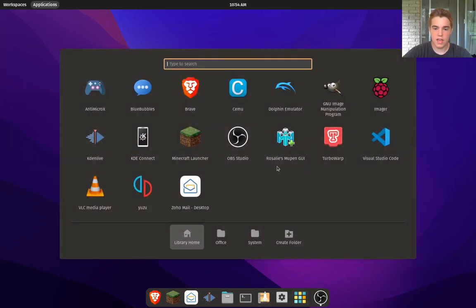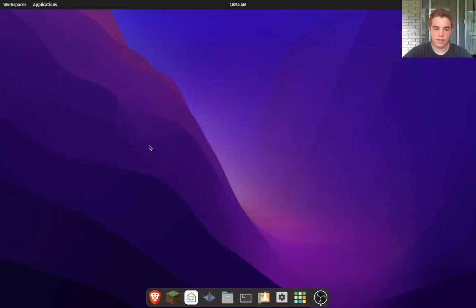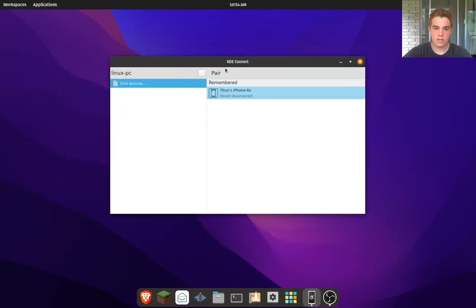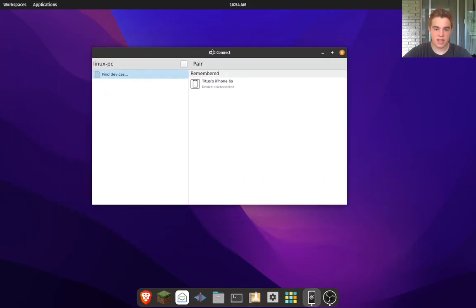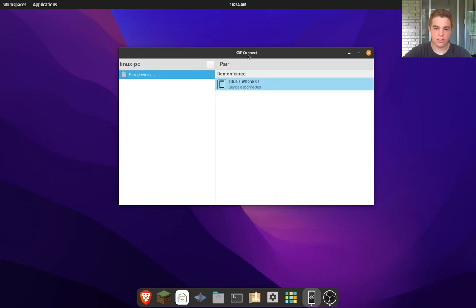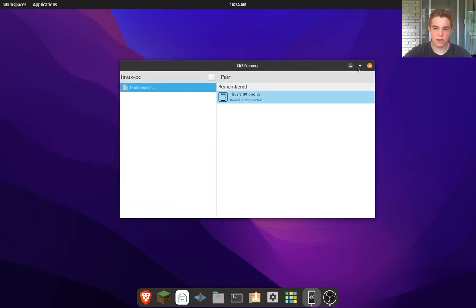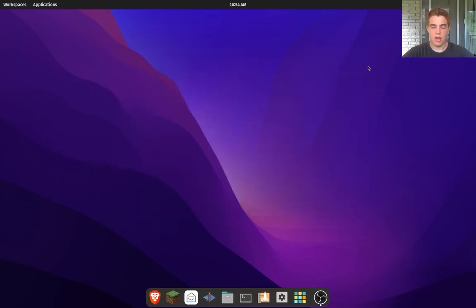Once you're in there, you'll see it's just this little app. There's not much to do on the computer, but what you want to do is set it up on your phone.